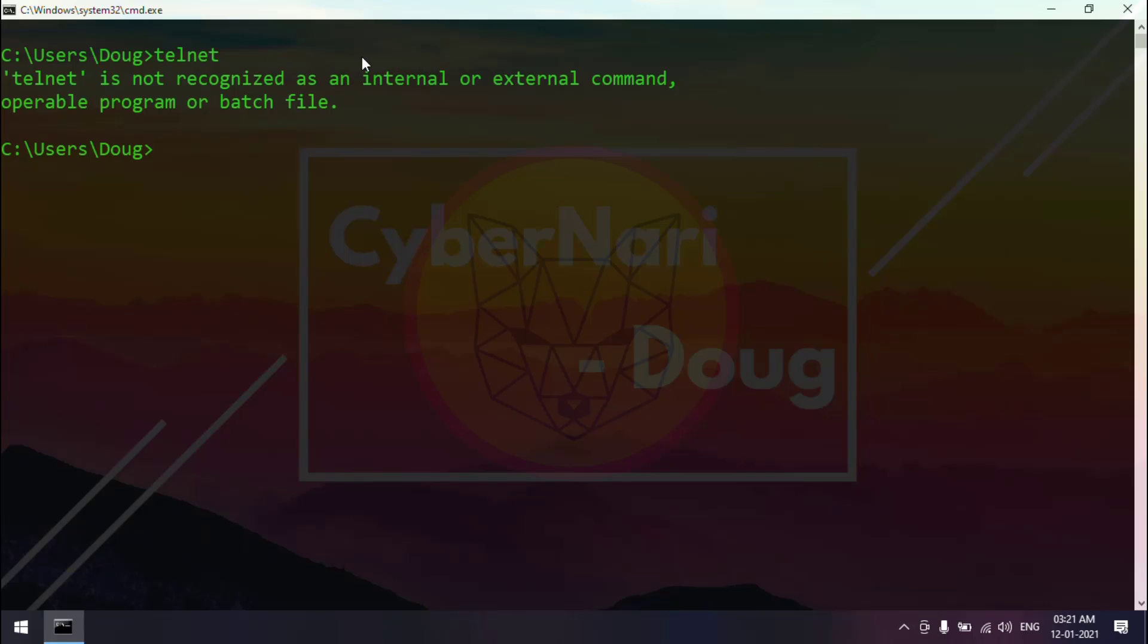This is a fresh installed Windows. Every fresh installed Windows machine, telnet client will not be available by default. We have to enable the telnet client manually.